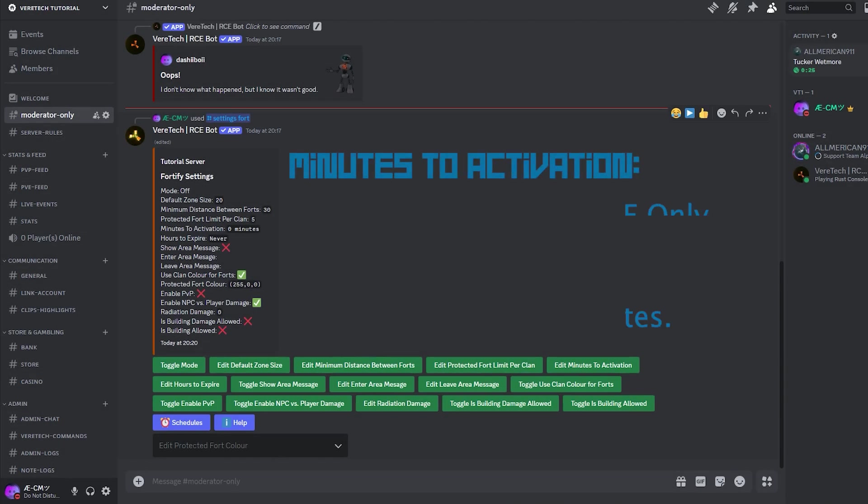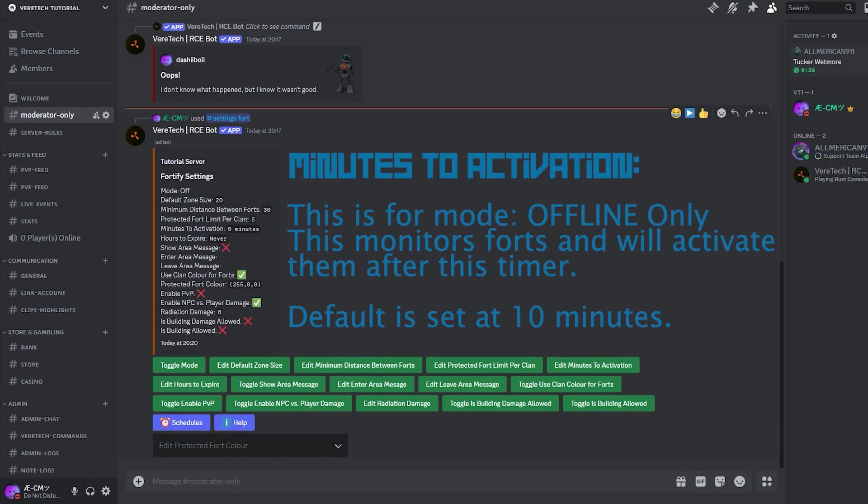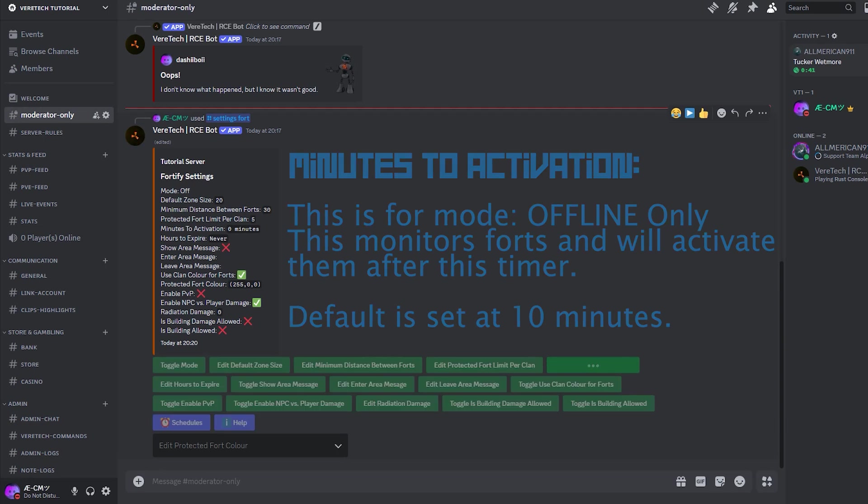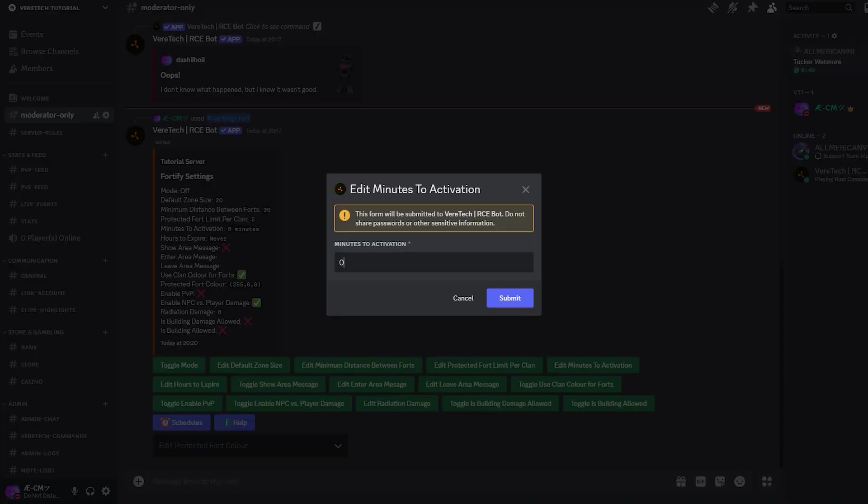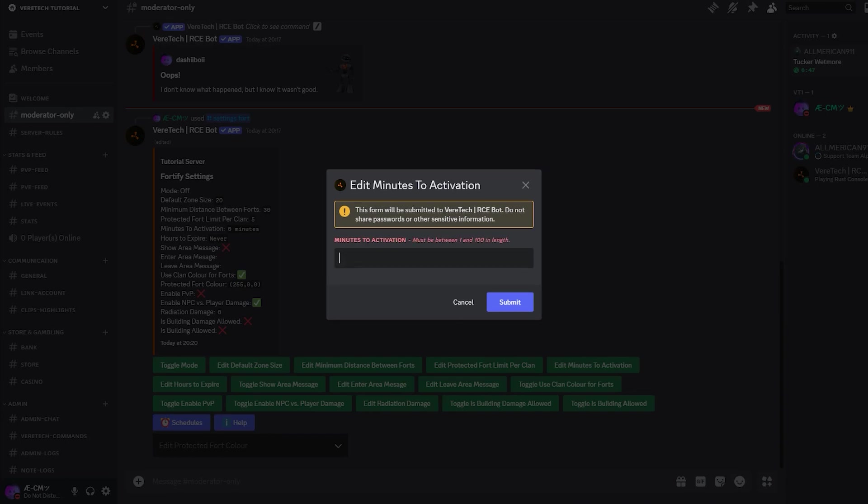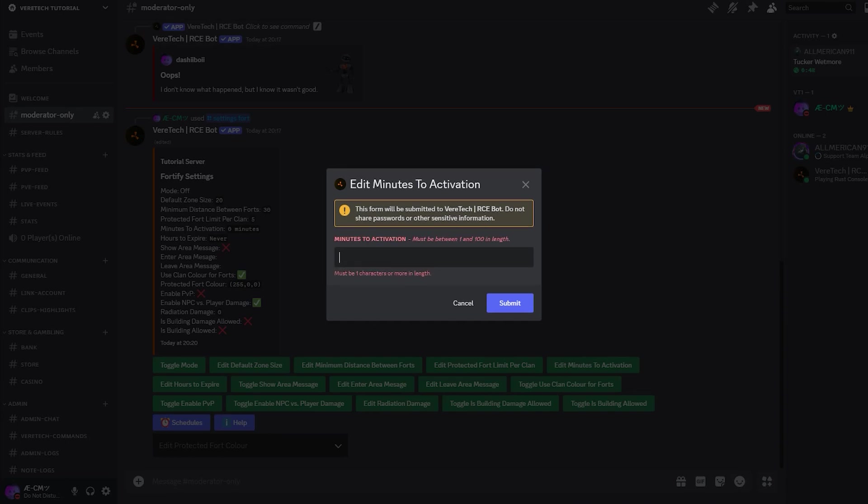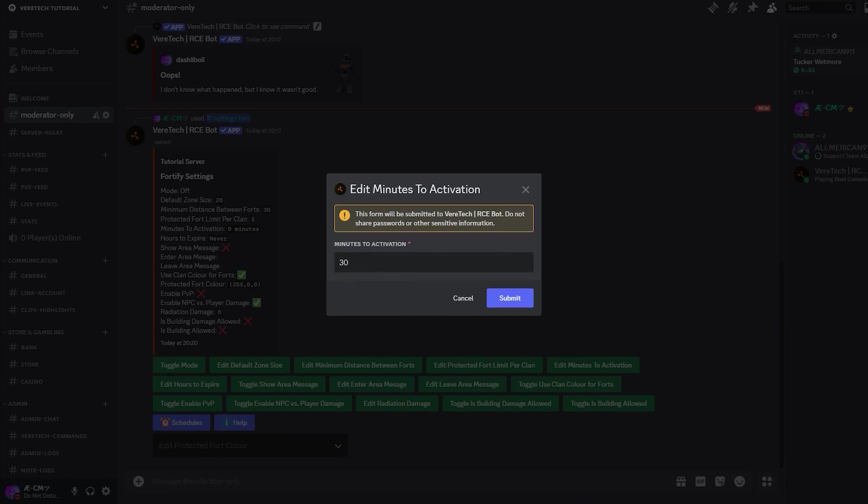Minutes to activation. The minutes to activation is for offline mode only, and dictates how many minutes will pass from the last clan member logging offline until the fort activates. This blocks users from being able to block raids the moment they start by simply logging off. The default for this is 10 minutes, which can be changed by clicking the edit minutes to activation button. Again, you'll see a text box pop up asking for your input. This is set in minutes, and once you're happy with your choice, confirm by clicking submit.